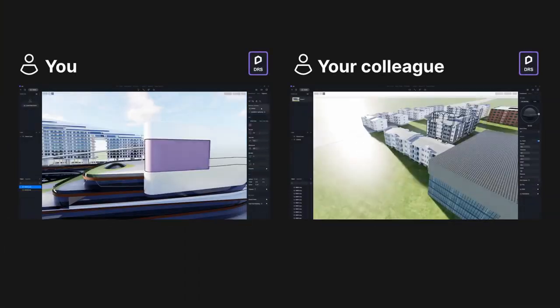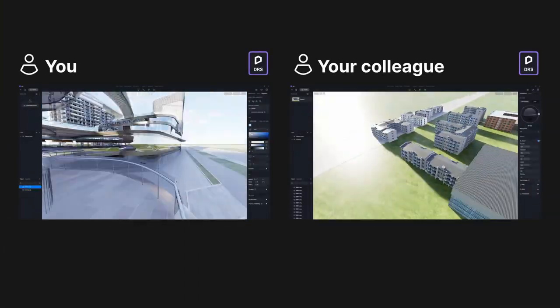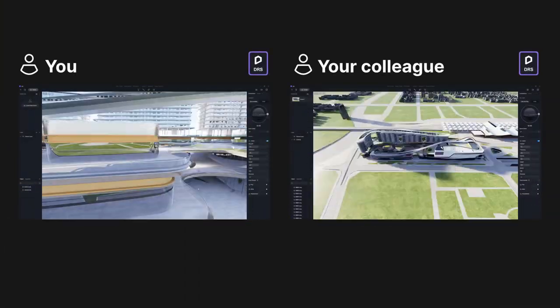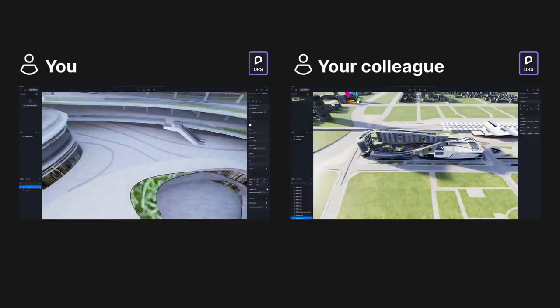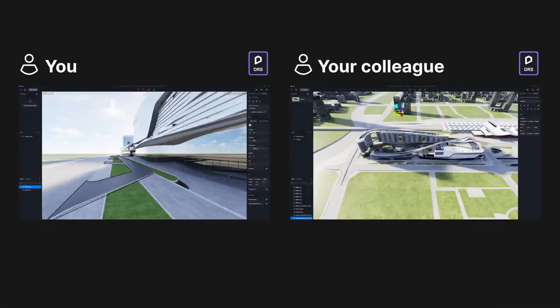You and your colleagues can simply dive in and work on your own DRS files at the same time.